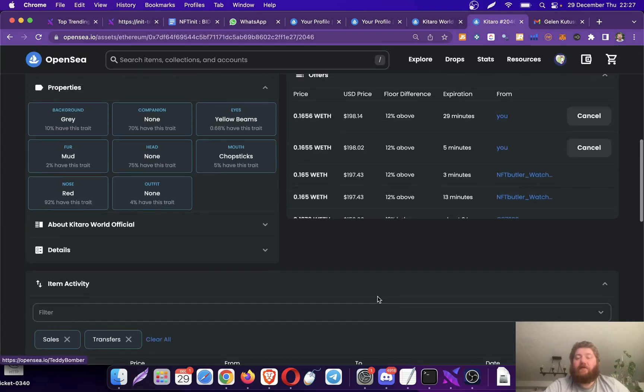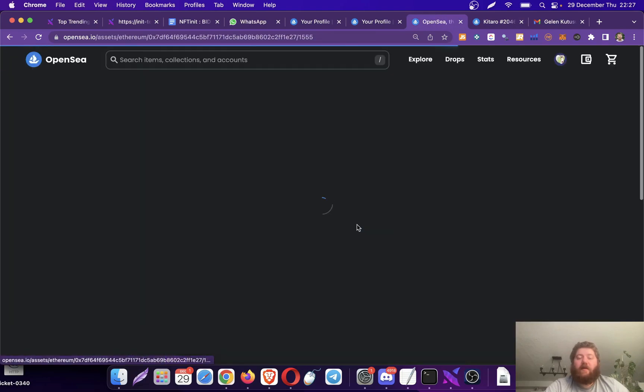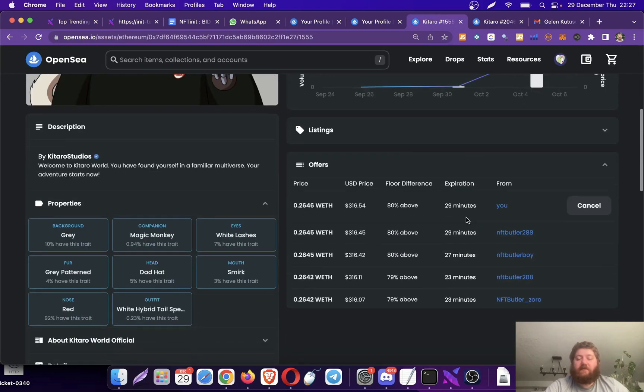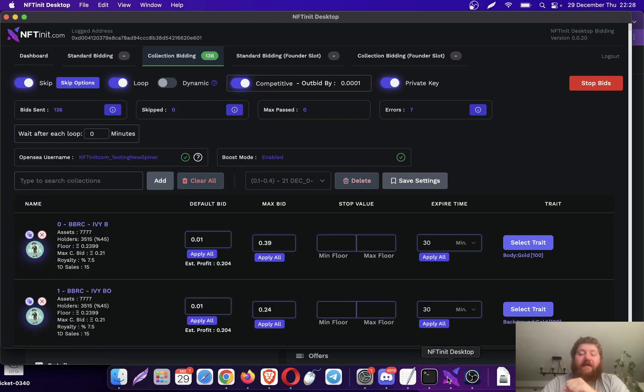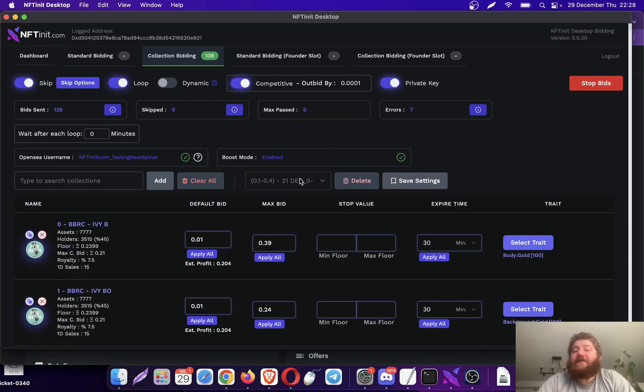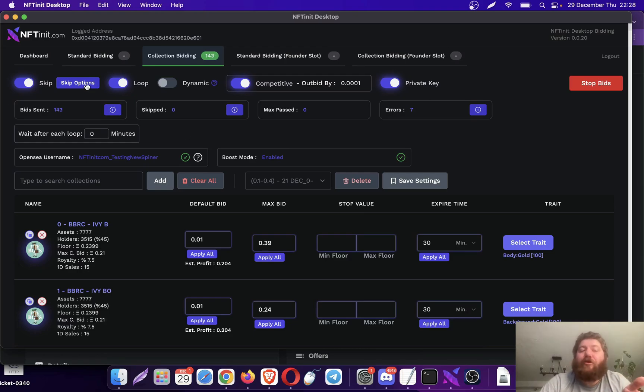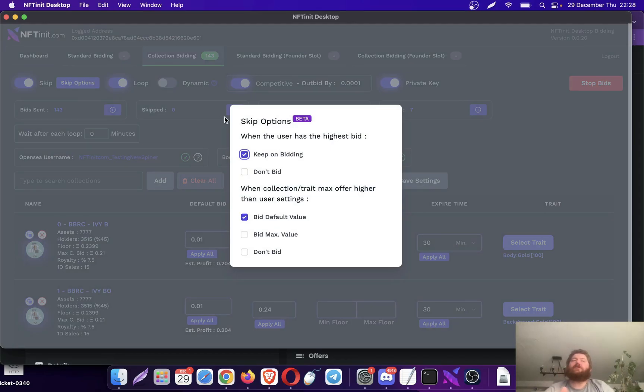So the thing is, the system is quite fast and I'm going to show you why I turned off skip option. Skip option lets you skip bidding while you are the highest offer.